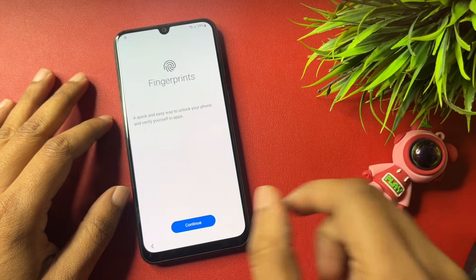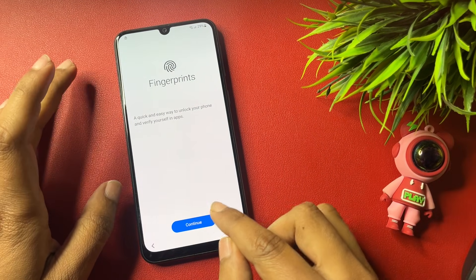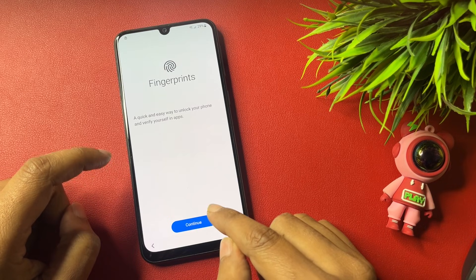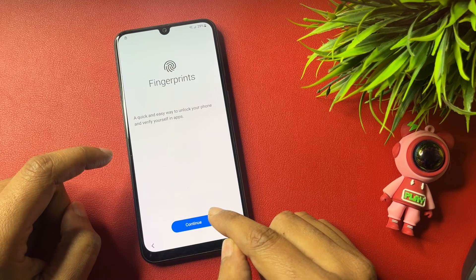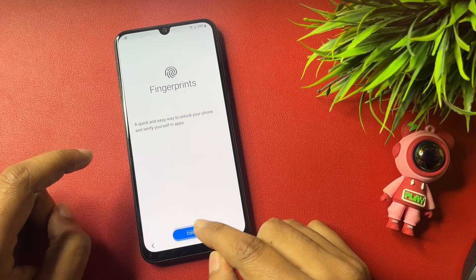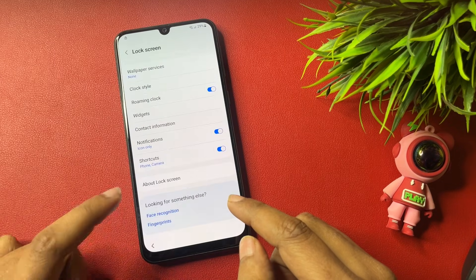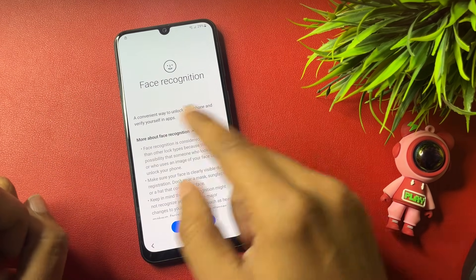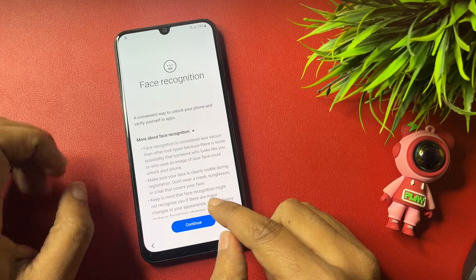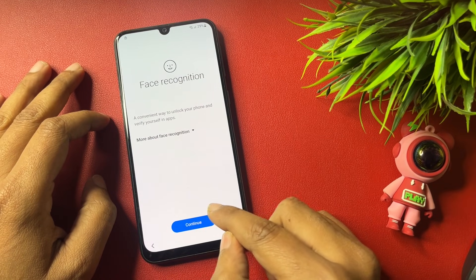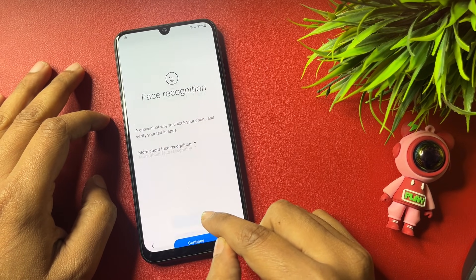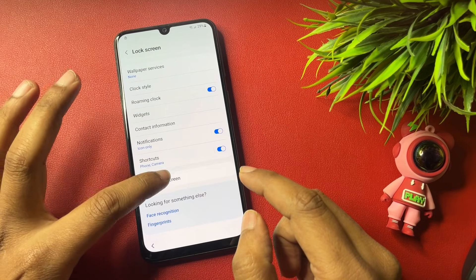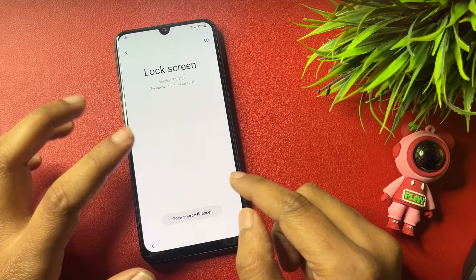Tap on Fingerprint, then tap Continue, and repeat the fingerprint scanning process 5 times: 1, 2, 3, 4, and 5. Go back. The second option shows 'Face Recognition' — repeat the same process, tapping 5 times: 1, 2, 3, 4, and 5. Then go back.